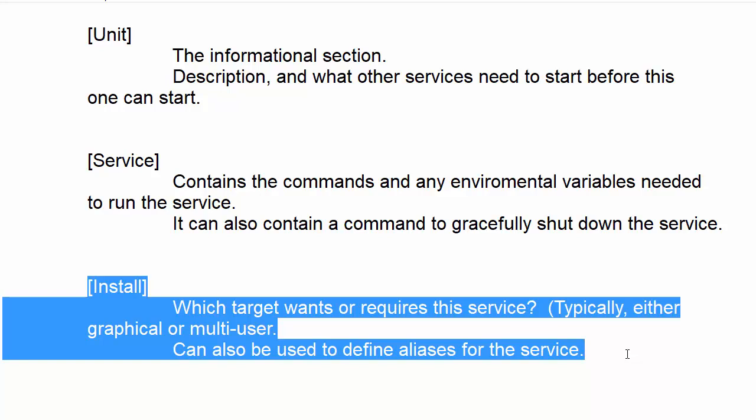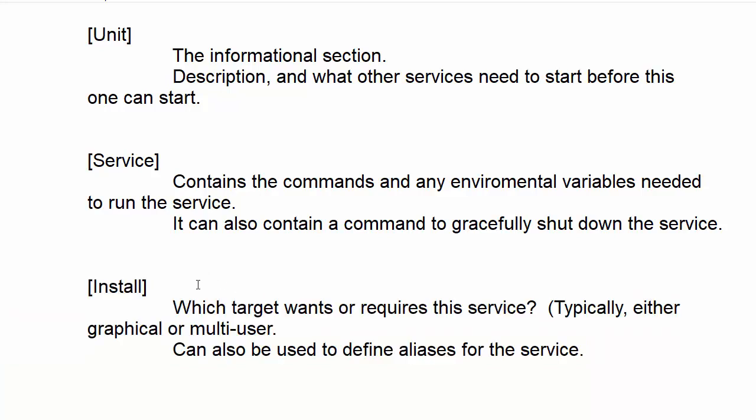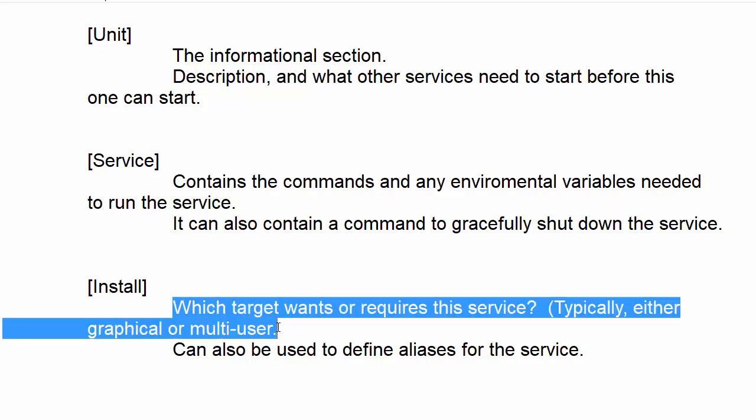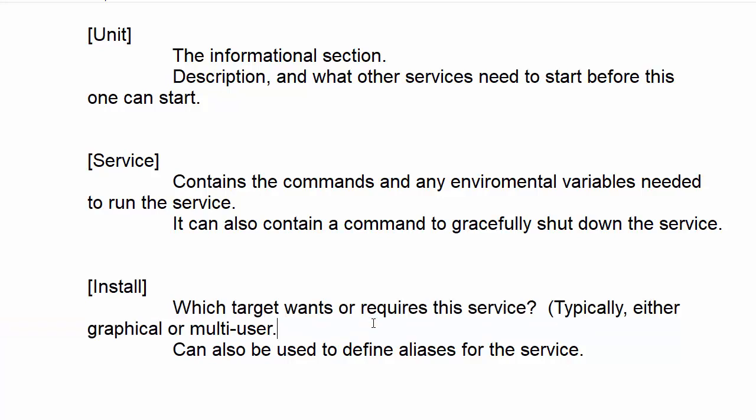This time we're looking at the Install section, which basically defines what target the service is going to start up in. In this case, it's probably going to be either graphical target or multi-user target, probably one or the other.